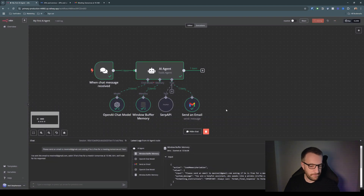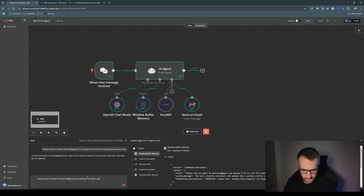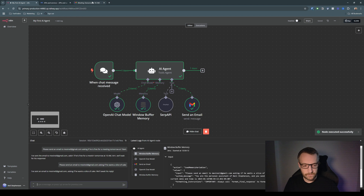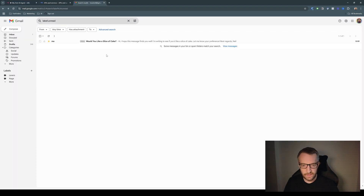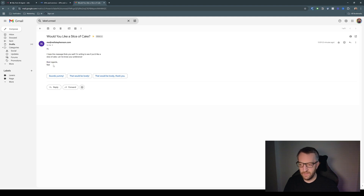Let's save that and try again — just saying 'asking if he wants a slice of cake'. That's done. Now it knows it's acting on behalf of me, so it signed off with my name, and the n8n attribution is gone.